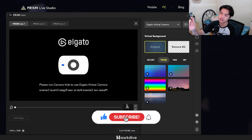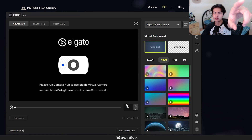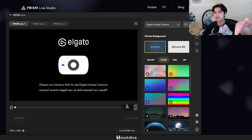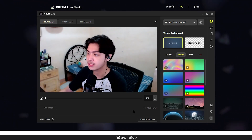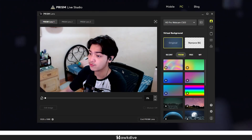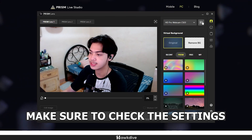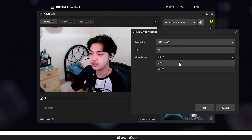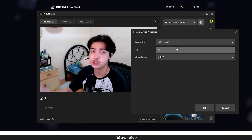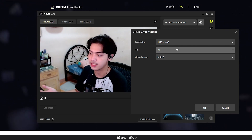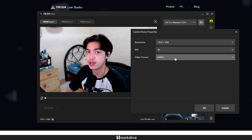After installing and launching Prism Lens, it will show your current camera — mine was showing the Elgato Camera Hub virtual camera, so I switched it to the C920. Now you can see me here. On the right side under camera device properties, it defaults to YUY2 format at around 5 fps at a low resolution. You'll want to change it to 1280x720 or 1920 resolution, set FPS to 30, and make sure the video format is set to MJPEG.